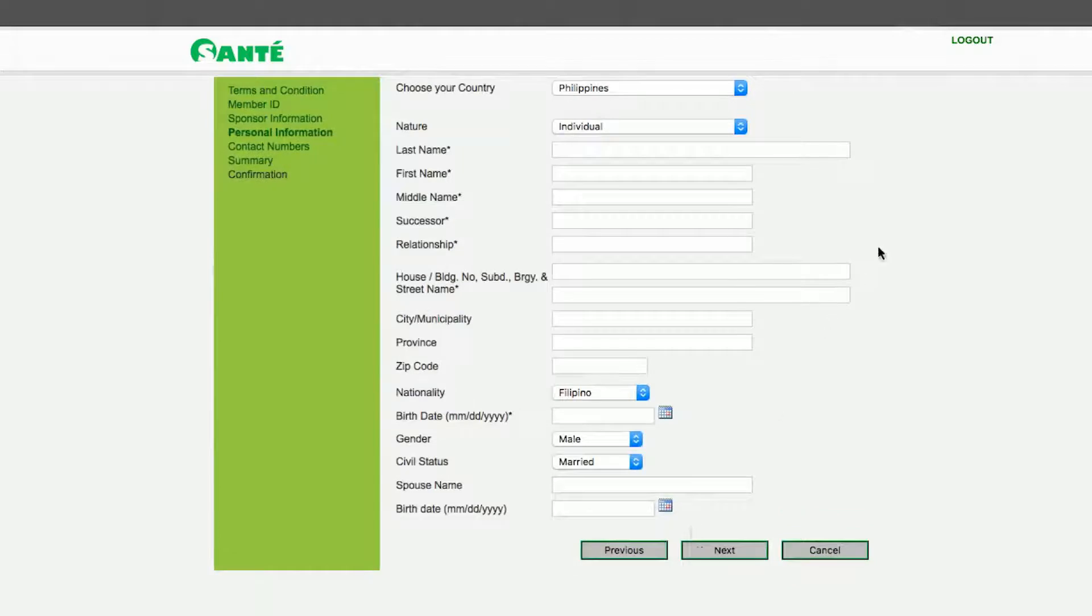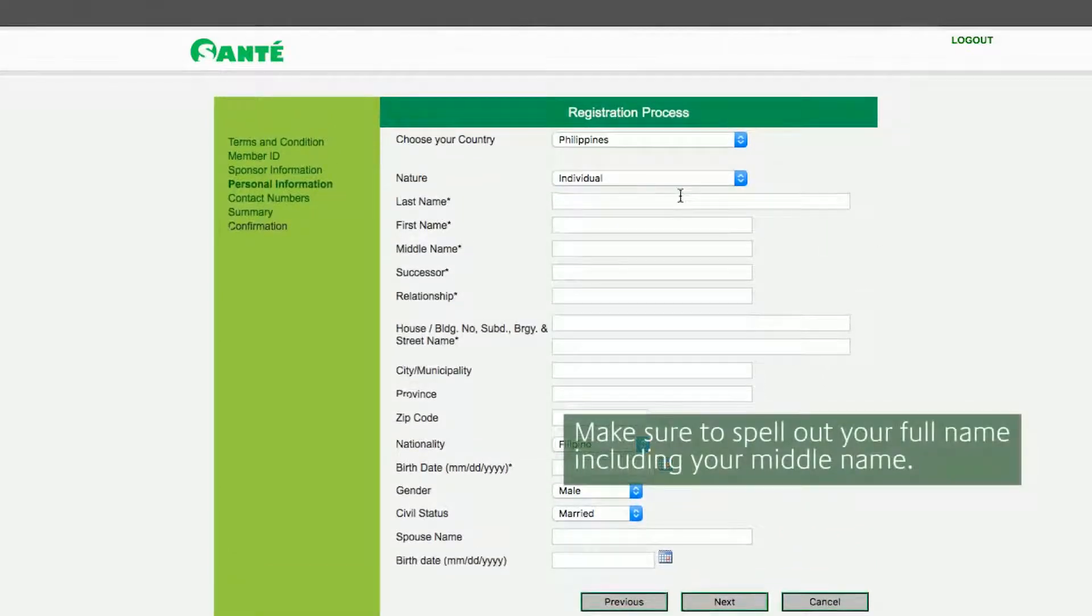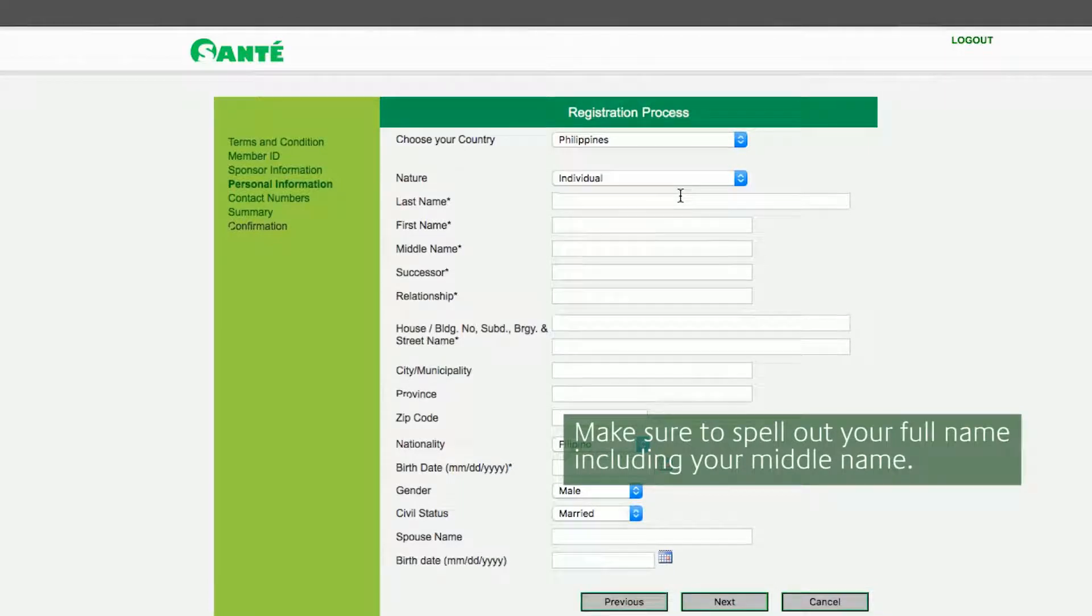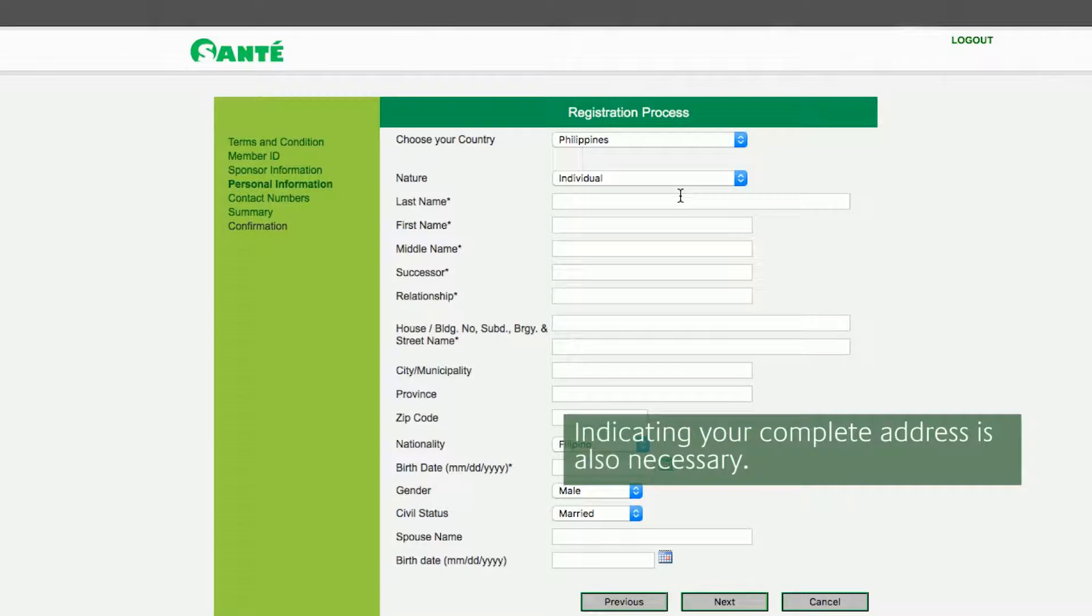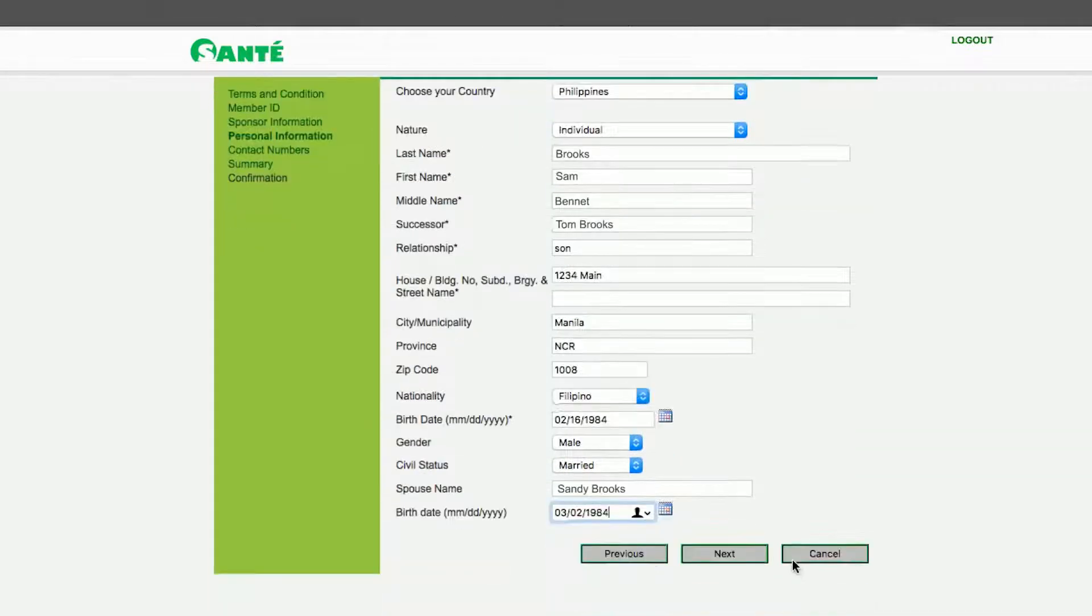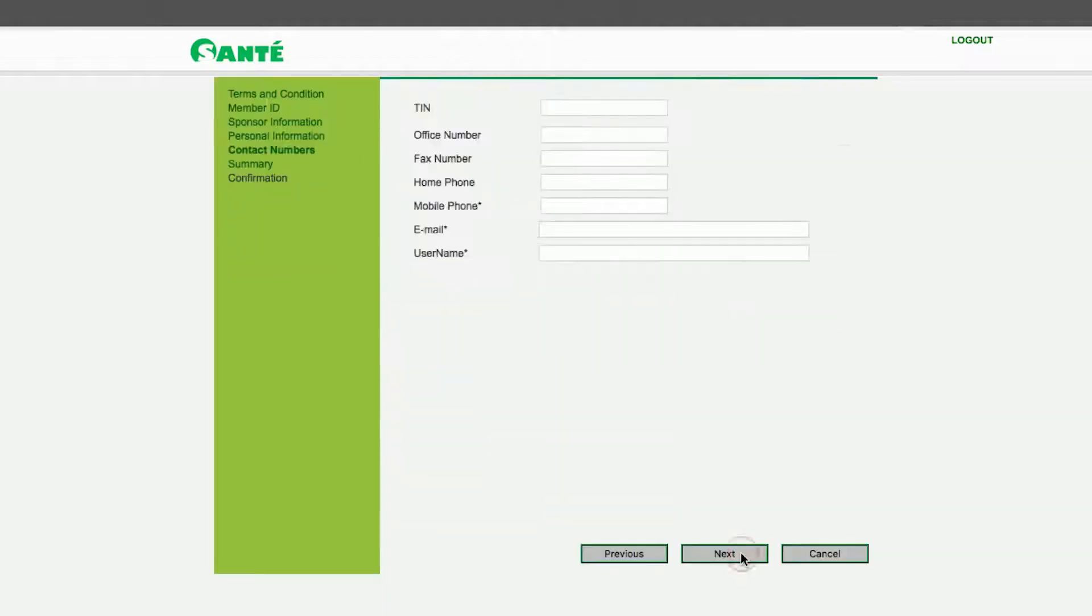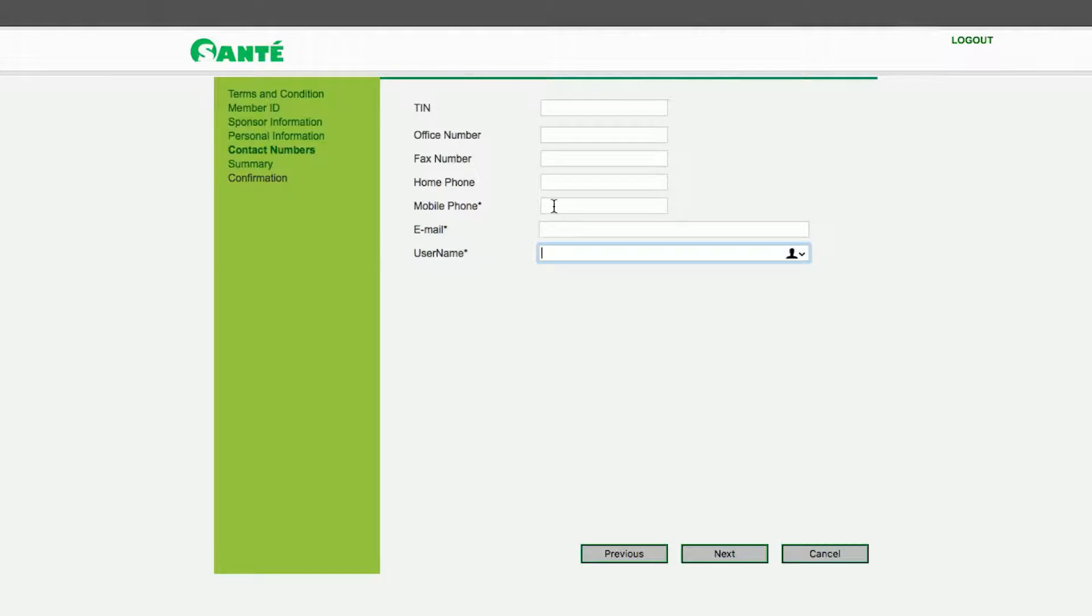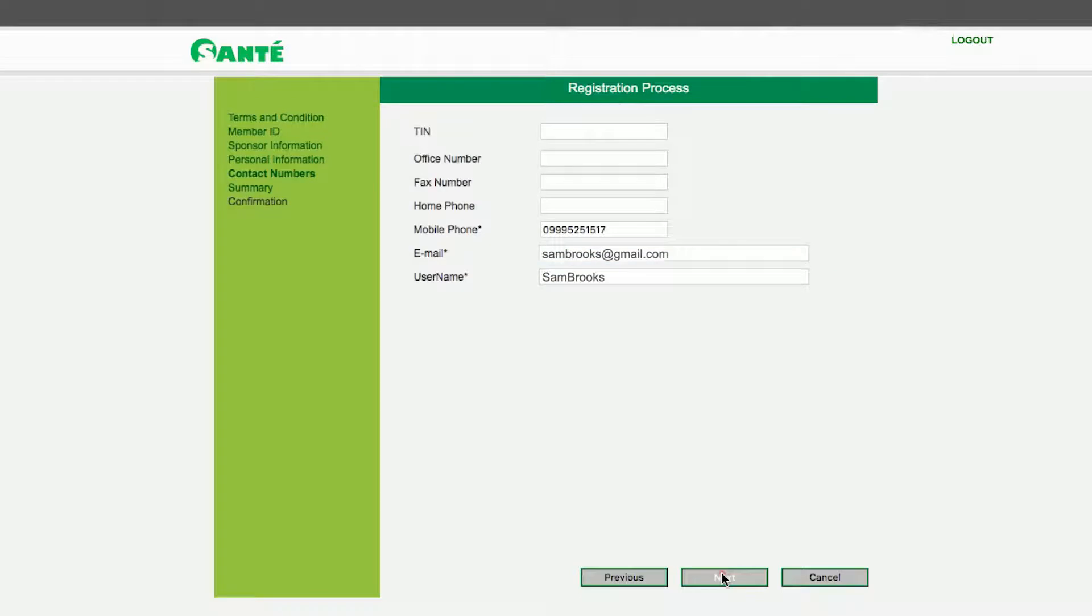Fill out all the information needed for the registration process. Once all necessary information is filled out click Next. This will lead you to a page where you need to input your contact details especially your mobile number, email address and user name. Without these three you cannot proceed any further. Once you have filled these out click Next.